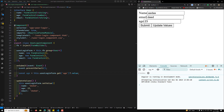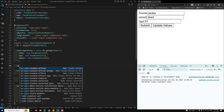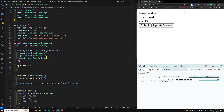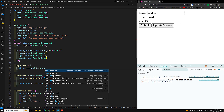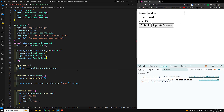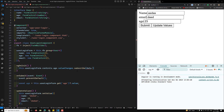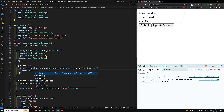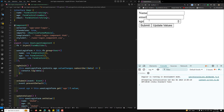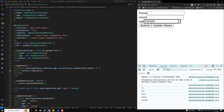One of the most powerful features is valueChanges. Angular automatically infers the type of valueChanges emissions, so you can confidently subscribe to form control changes. For example in ngOnInit: this.userLoginForm.controls.age.valueChanges.subscribe(data => console.log(data)). The type of data is inferred as number, which you can immediately understand.